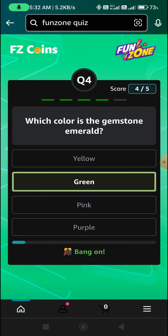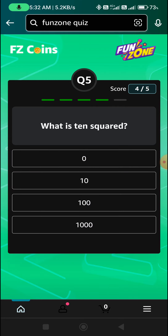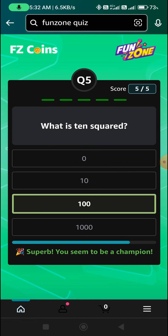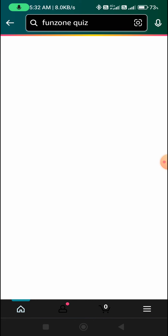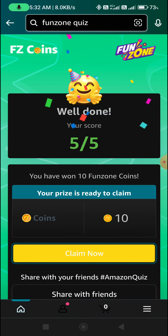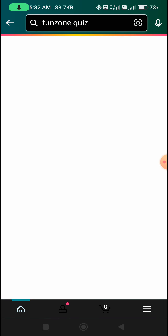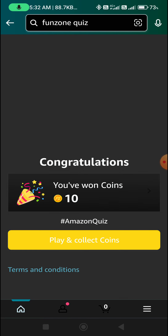And the last question ka answer: 100 — Option C. Claiming coins.